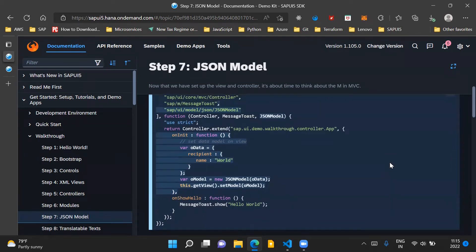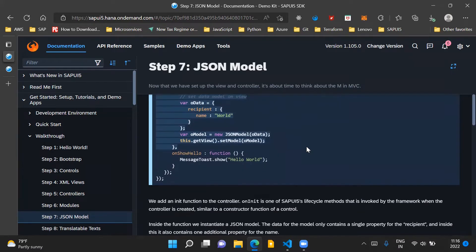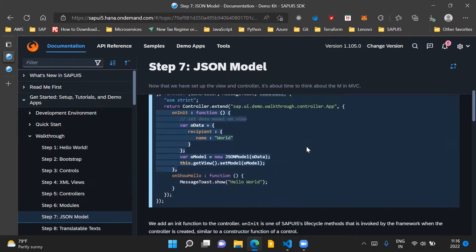An important point to note here is that we see an onInit function. The onInit function is a lifecycle method of a controller. This onInit method gets triggered for the first time when the controller gets created. You can say it is similar to the constructor function of a control.